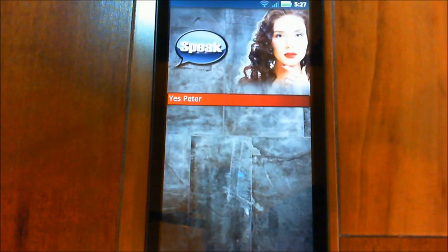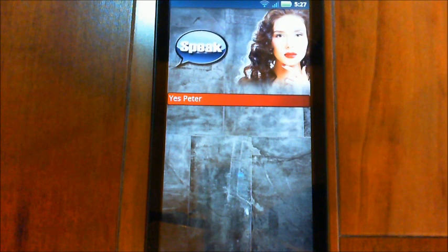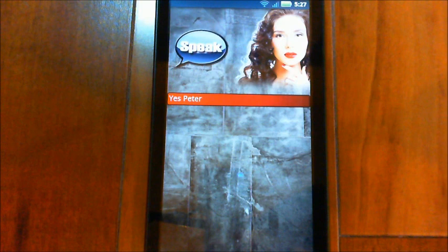Hi, it's Peter again. This is going to be just a short video to show some of the new settings and how to set up your email accounts so Eva can read and reply to your emails.